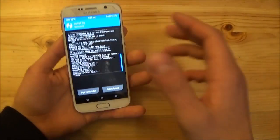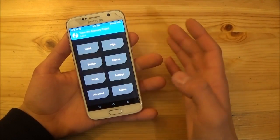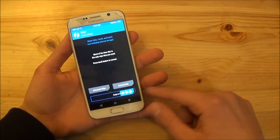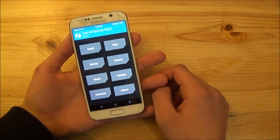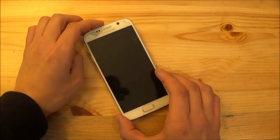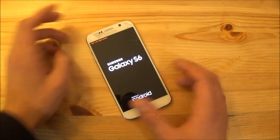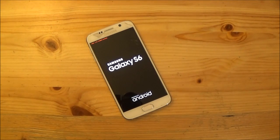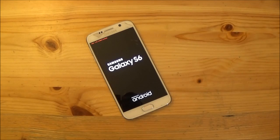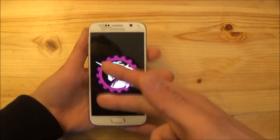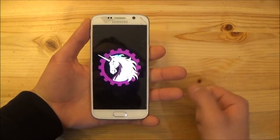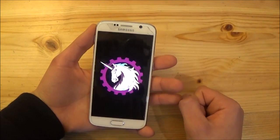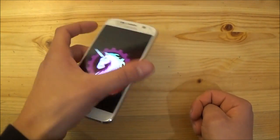So the installation process of the GApps is also completed now and what you can do now is to go to the wipe option and do a wipe again. But you actually don't need to do that. And now you can just reboot to your system and wait until the phone is booted up. As you can see you also get the dirty unicorn style boot animation here which looks quite different than the stock one.